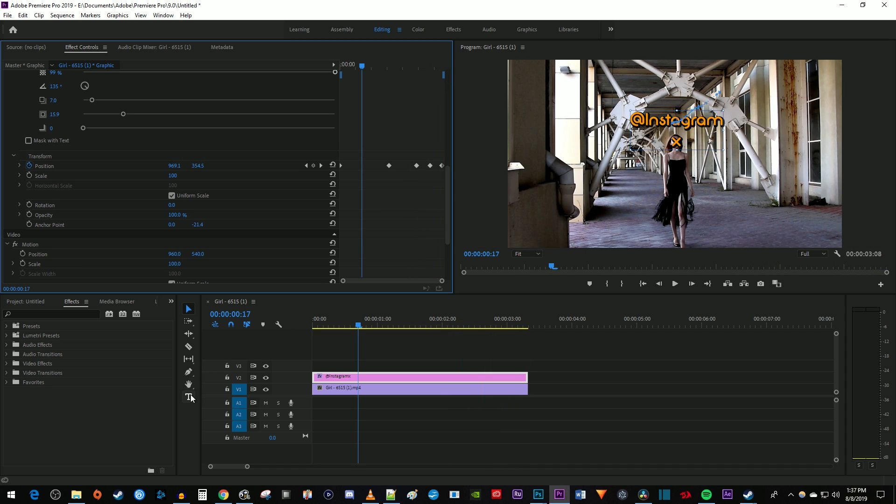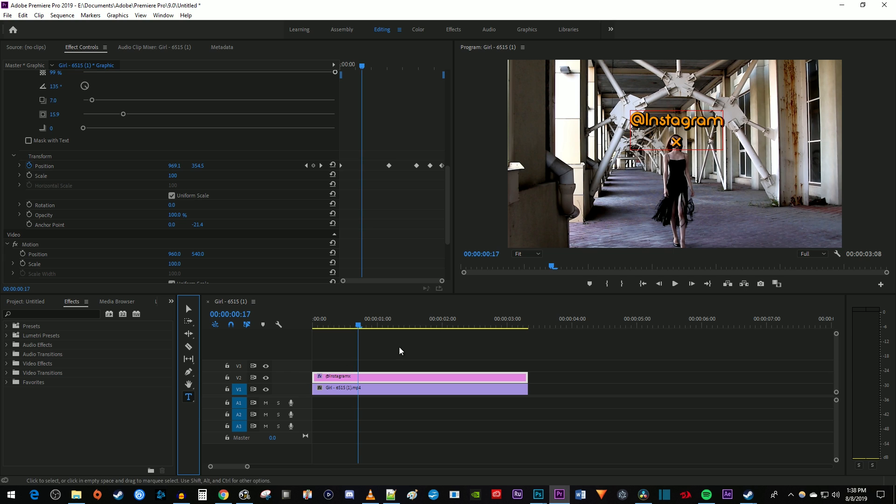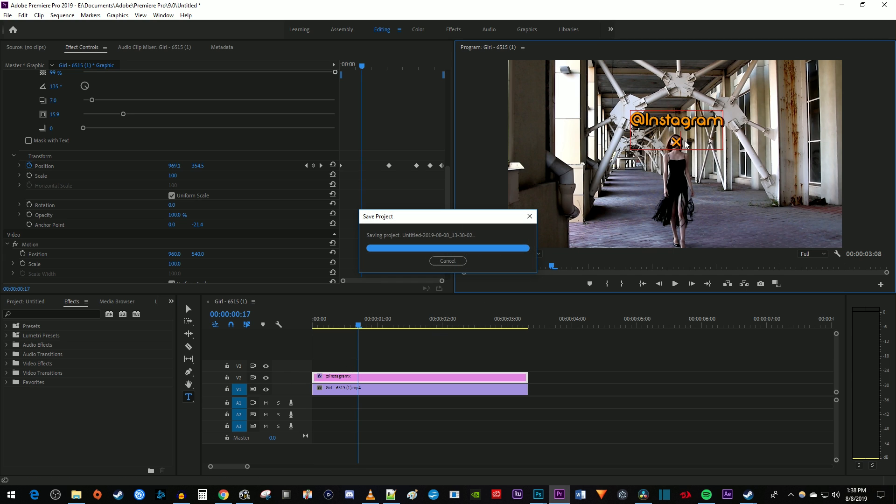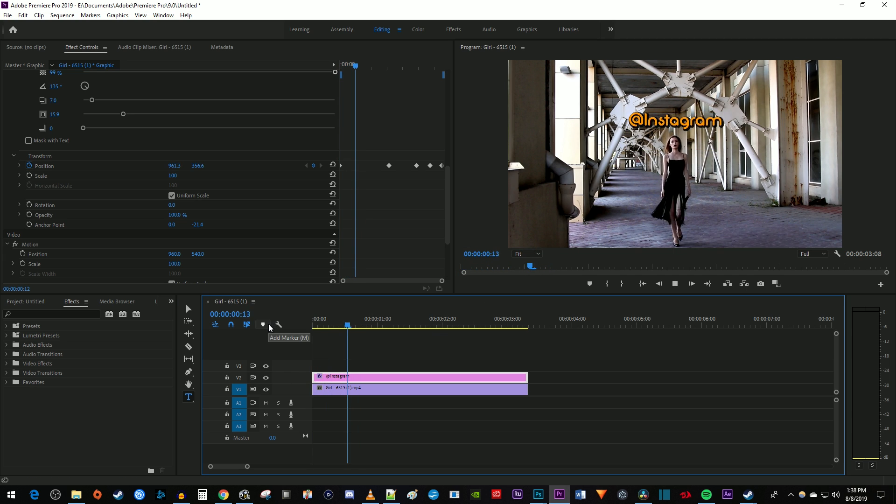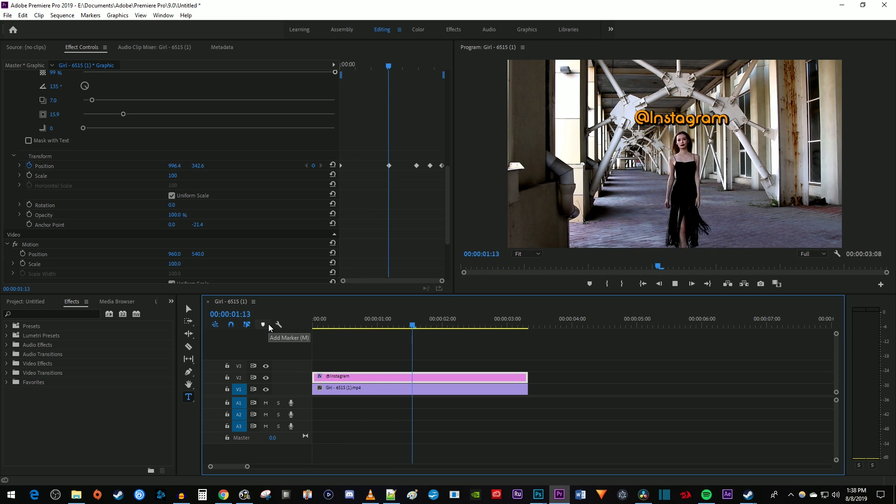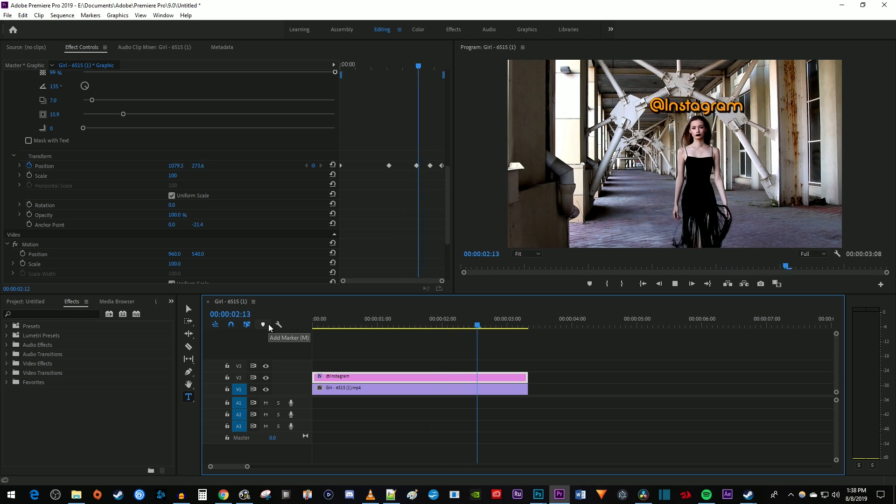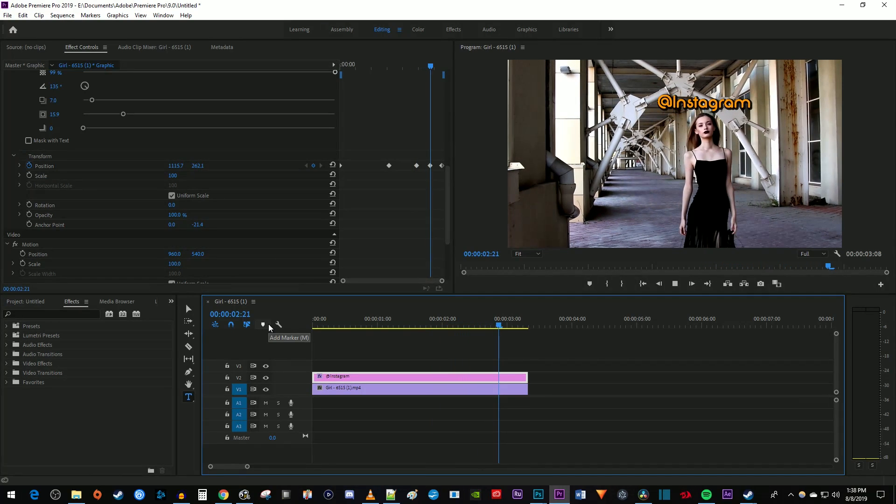Once you're finished keyframing, use the text tool to delete the X from your video. And now when I play this back, I have smooth text tracking in Premiere Pro. Thanks for watching and see you next time.